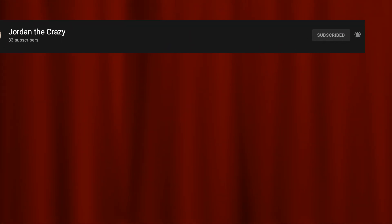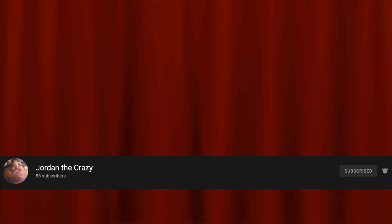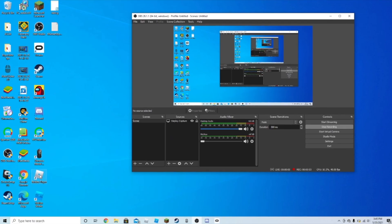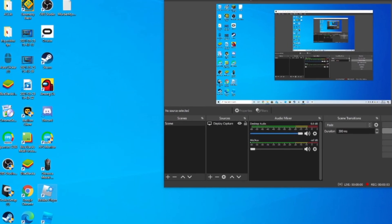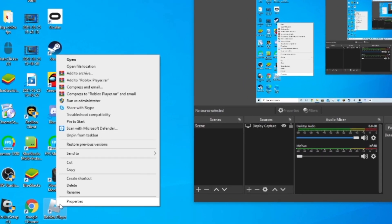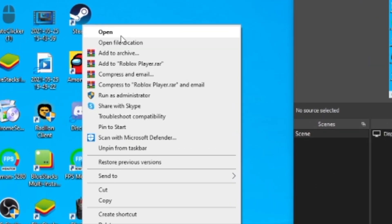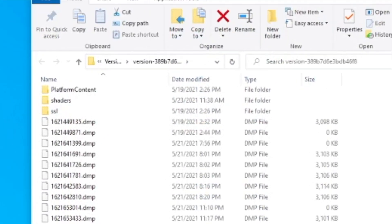I don't have Windows, so Jordan the Crazy has made a Windows version — shout out to Jordan the Crazy, links in the description, subscribe to him. For Windows, you right-click on Roblox and then click Open File Location, and then this is basically the same as Mac.